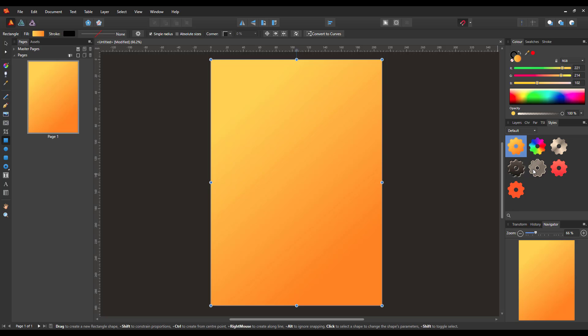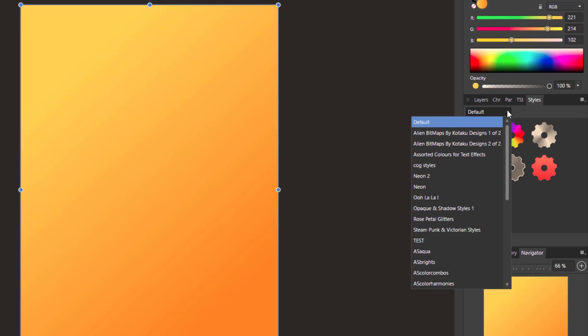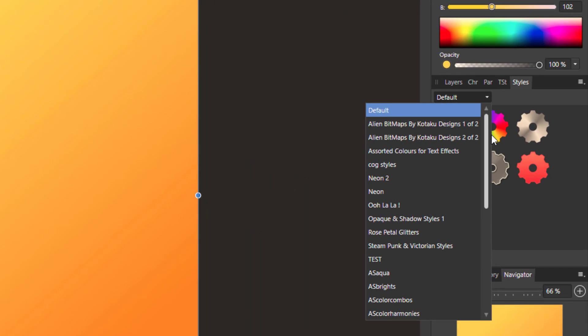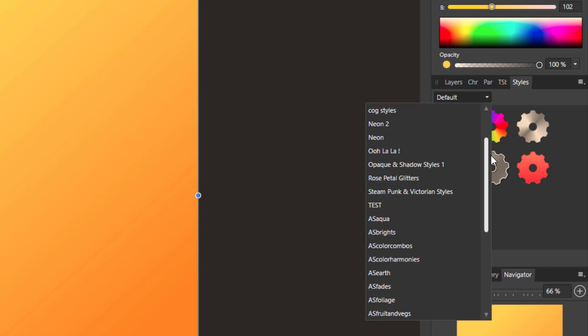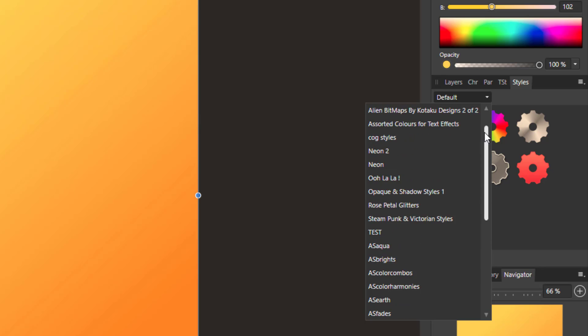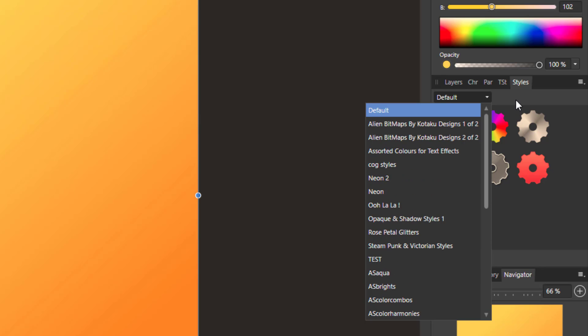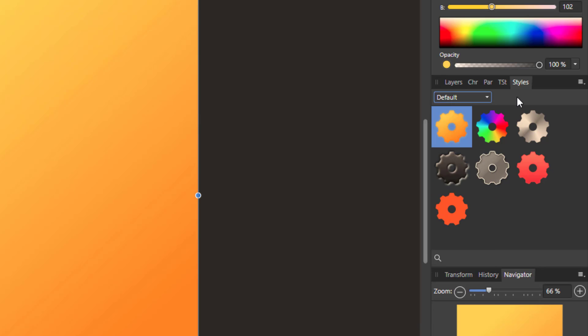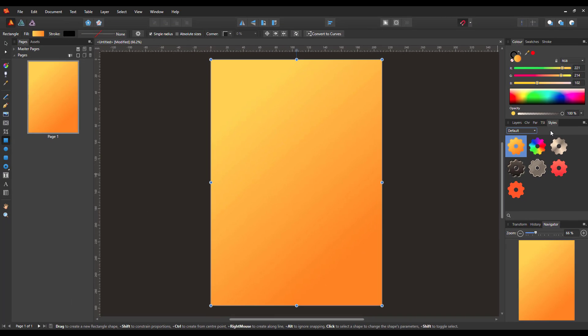Now you can make your own or you can get some others as you can see here. If I click on this drop down menu, I have already installed quite a few extra styles because I already had them in Designer and Photo. So those same files that I had in Designer and Photo will install into Publisher as well.